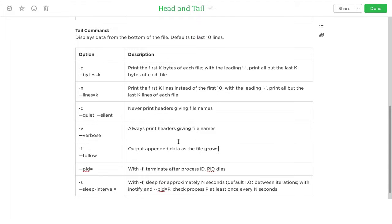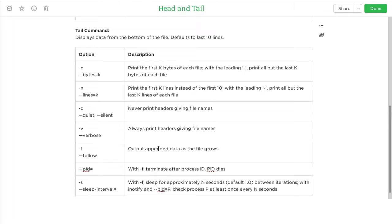With the -f option, it will output data as the file grows. By default, every second it will check the file for new data and if there's new data it will display it to the screen.